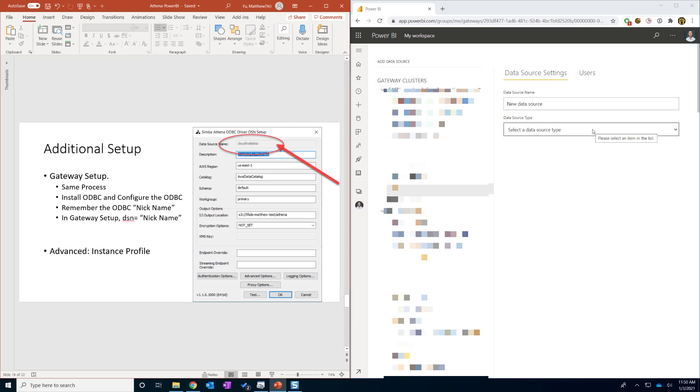Let's get the one last thing, which is the gateway setup. I have my documentation and my gateway opened side by side. So the gateway setup is fairly easy. First, it will be the same process as we just did. You are going to install the ODBC connector on the gateway and also configure that ODBC.